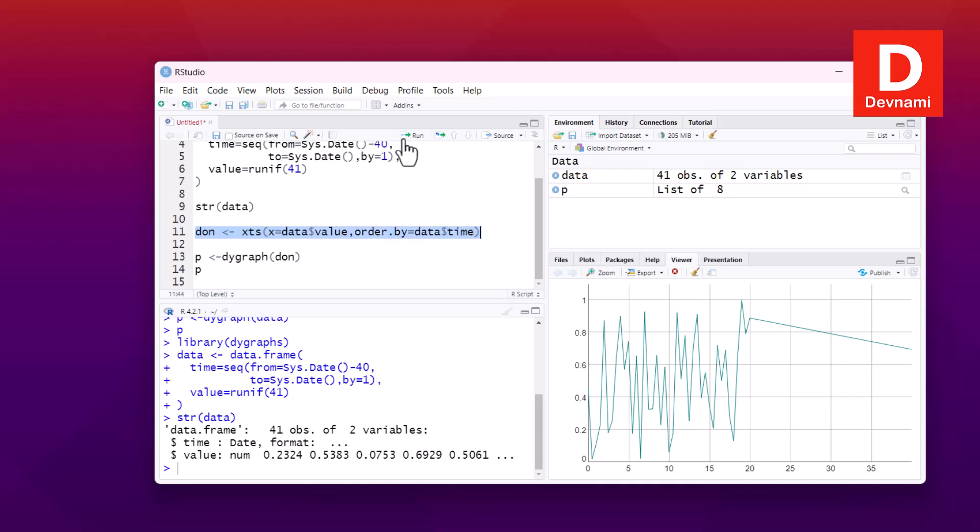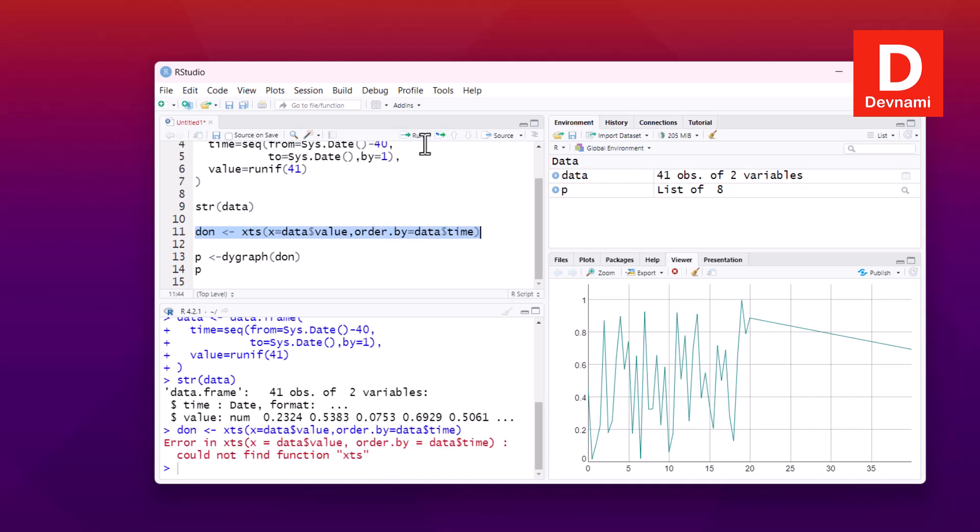Now next thing we will see data value to data time, so run this and then in XTS X data value order by could not find function XTS.